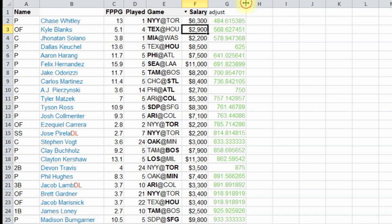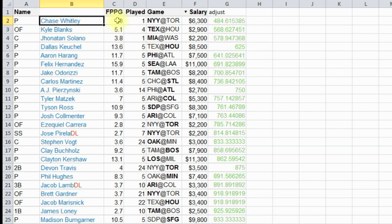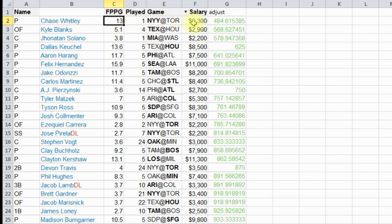And so here's our players. Chase Whitley is basically the best projected player because he's going to score 13 points and his salary is only $6,300. And so on, it's going to go down the line.